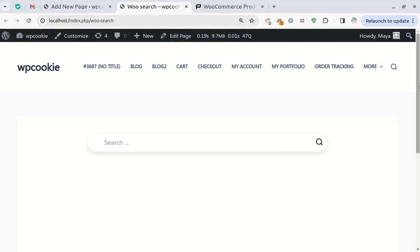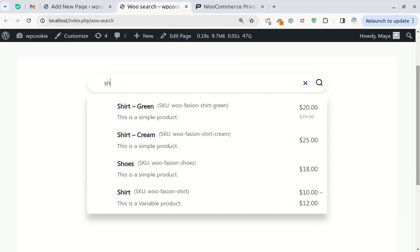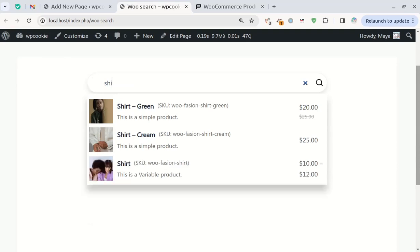As you can see, the Ajax search bar is now successfully activated on your site. Configuring this search bar is a breeze.